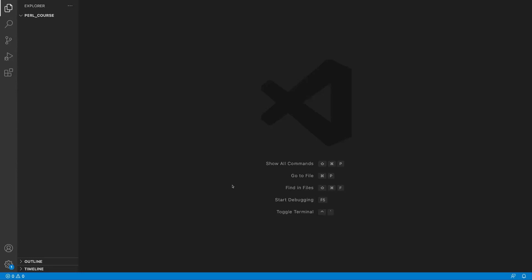Hi there and welcome to this lecture. In this video we will explore a basic Perl script file structure. Let's begin.